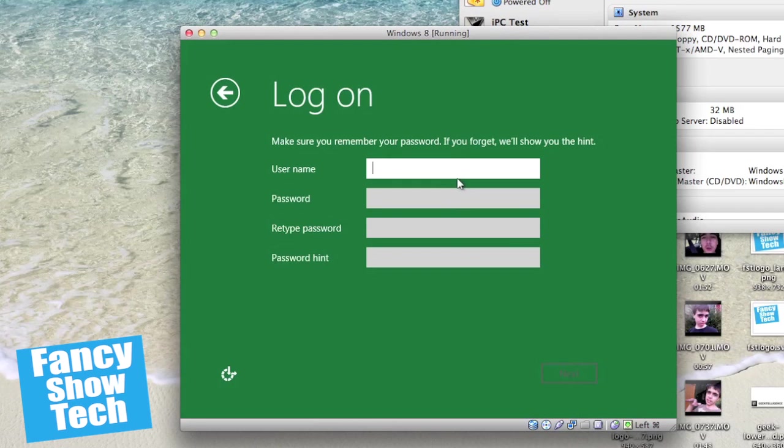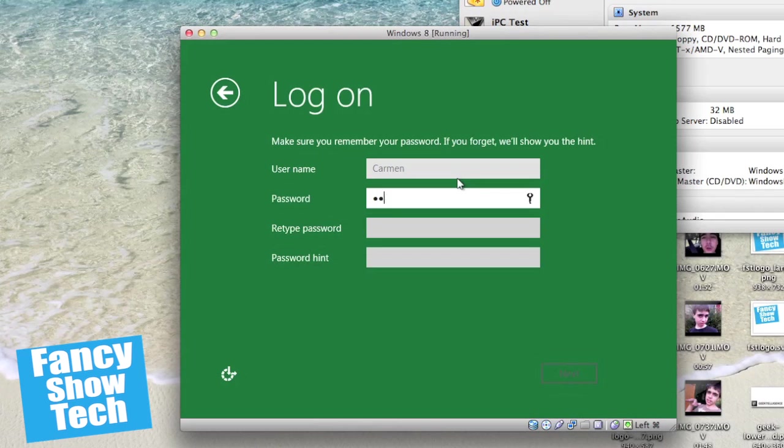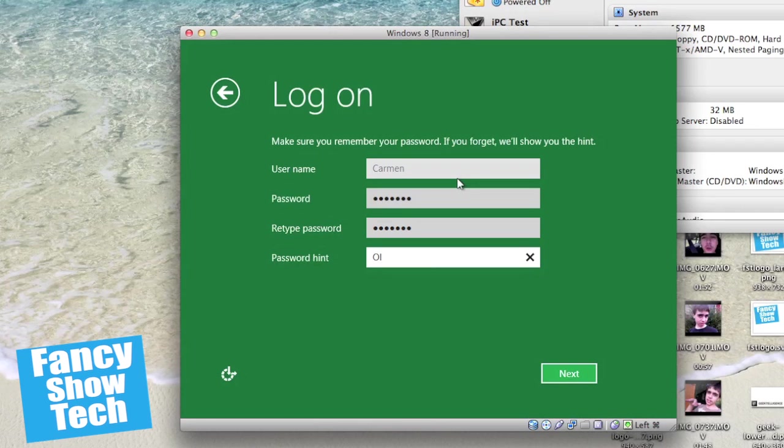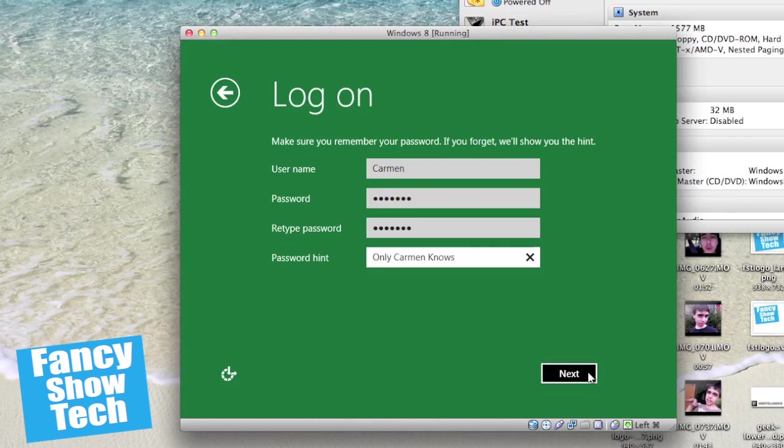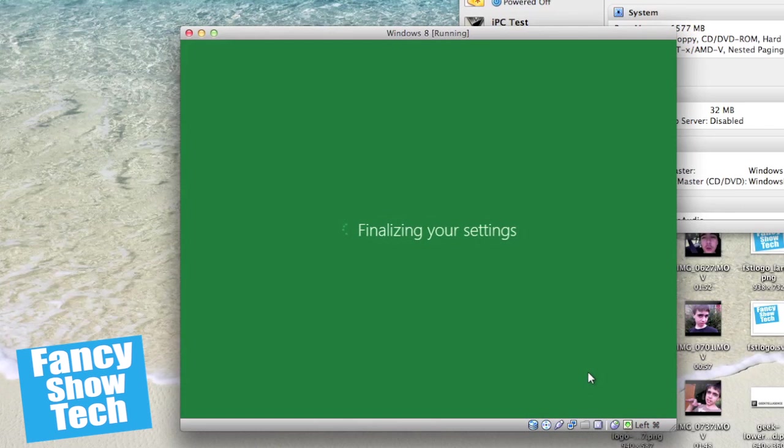Make sure you remember your own password. To make the username Carmen, of course. The password, I'm not going to tell you guys because I don't want you guys getting my password. Only Carmen knows. So if anyone hacks my computer, I'll see that password then. Only Carmen knows.